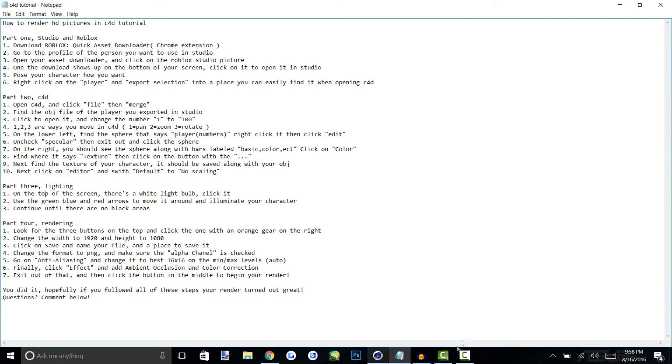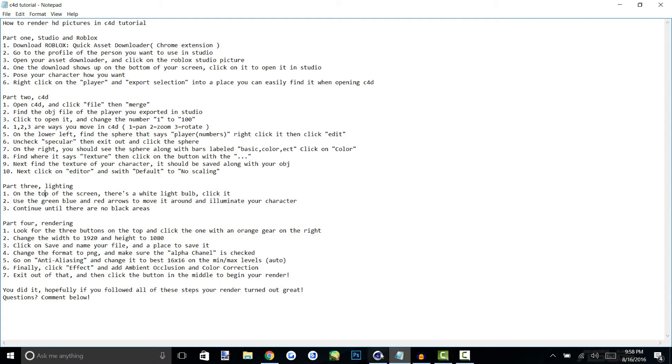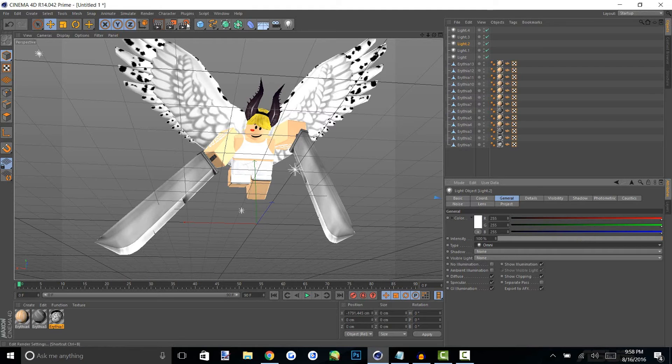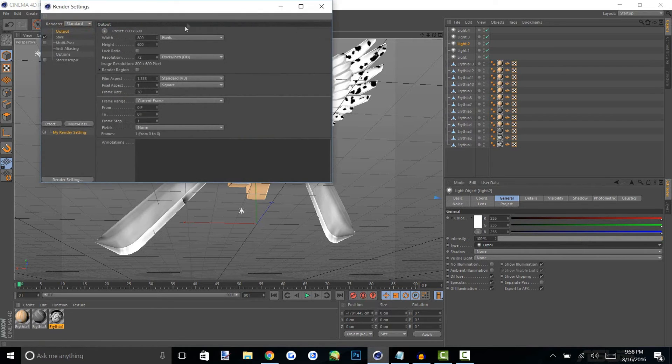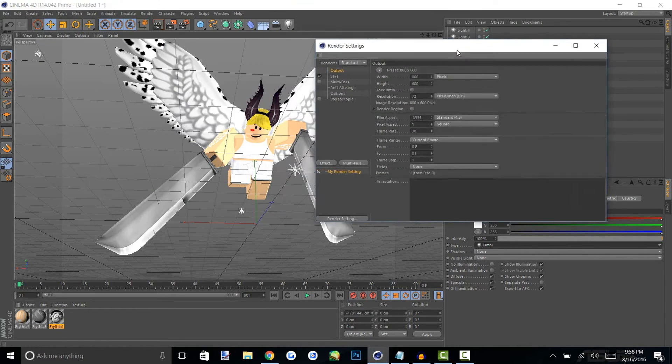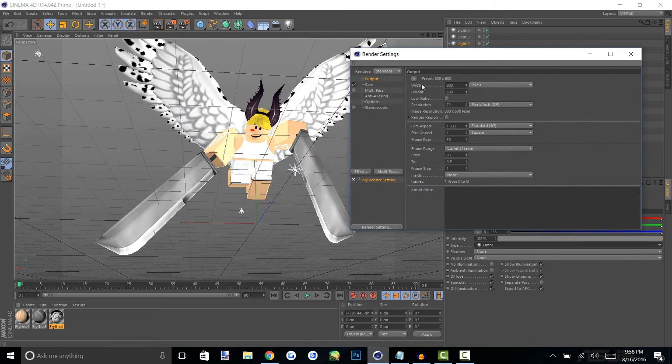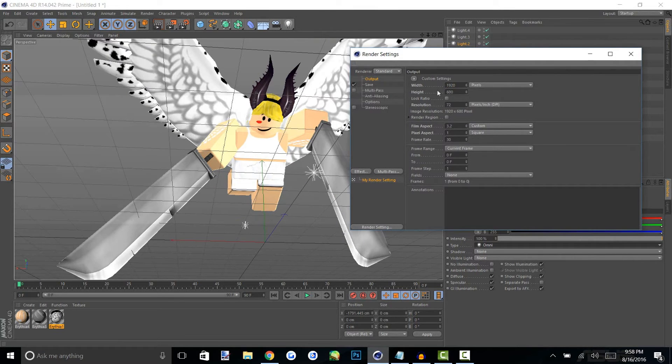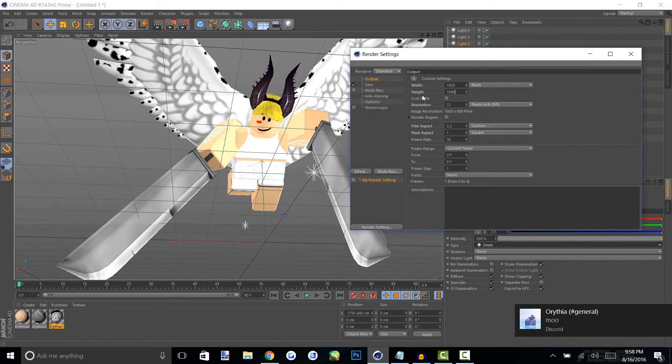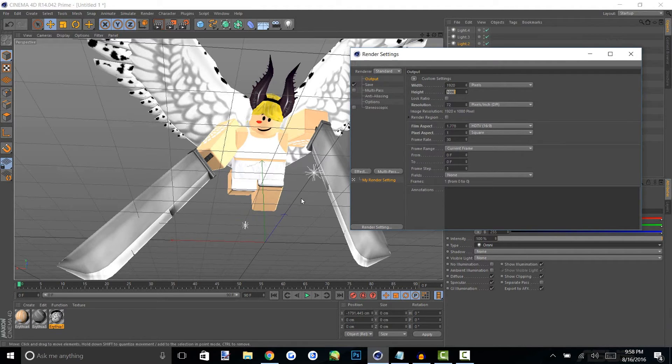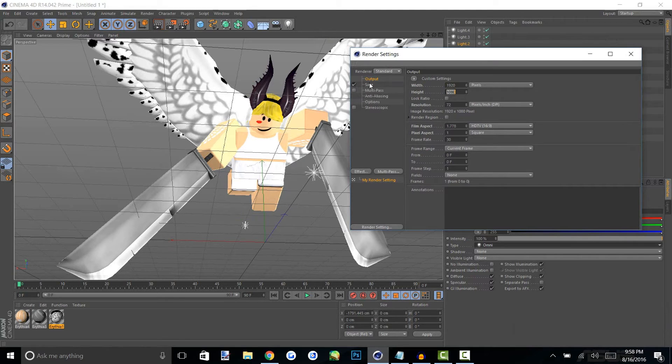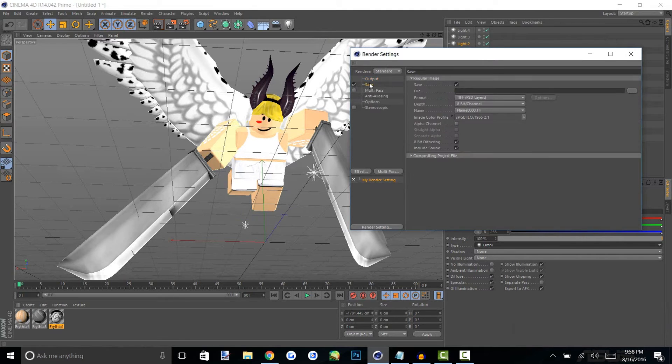All right so the rendering section is these three buttons next to each other up here and the one on the right is where we're going to do our editing. First we want to change our height and our width to 1920 by 1080 and I feel like that gives it more of a range and it's sometimes easier to edit in Photoshop too. That would be on output.